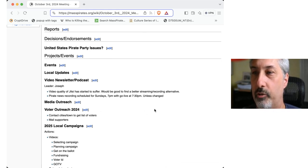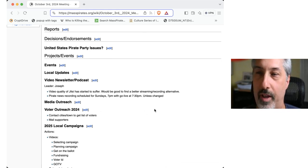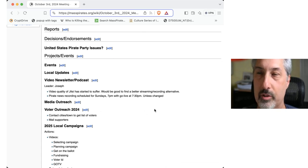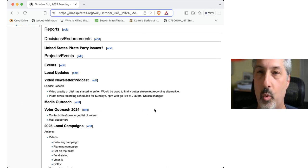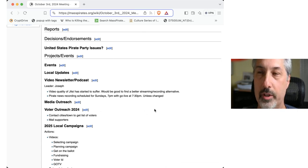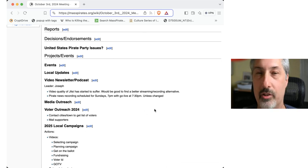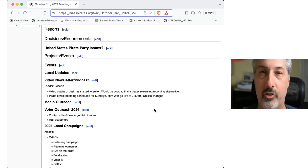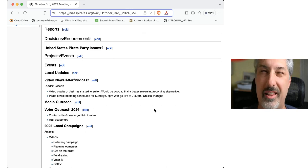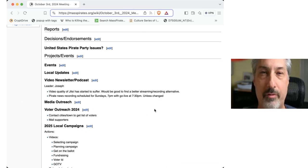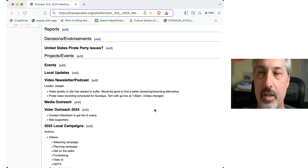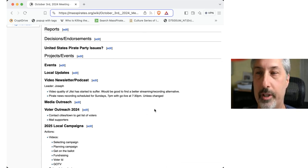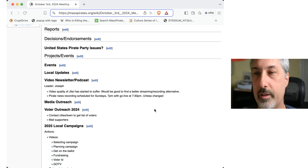In terms of projects and events, we've got two events coming up, one that we're not sponsoring, which is B-Sides Cambridge, which is a hacker slash security conference, starting at I think 8:30, 8:45, on the 5th, at Arts at the Armory on Highland Avenue in Somerville. That goes until 1:45.